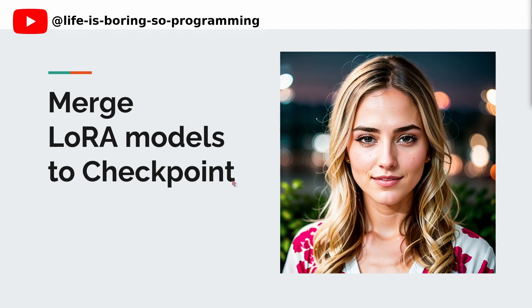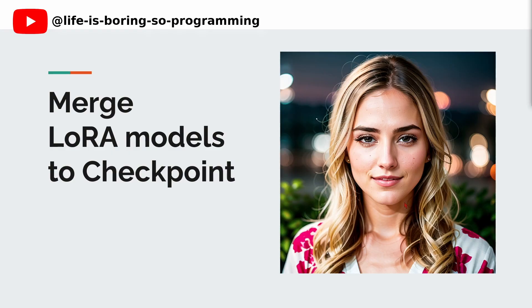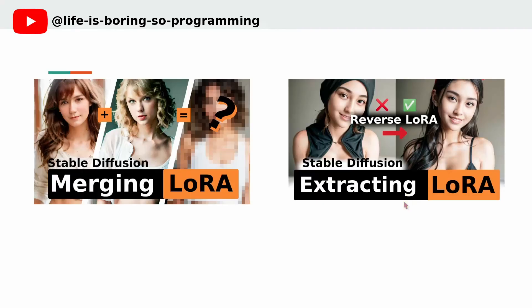So if you're ready to take your stable diffusion and AI art with LoRa to the next level, stay tuned and let's dive into the world of merging LoRa models. Today, we are going to talk about how to merge the LoRa model into a checkpoint.